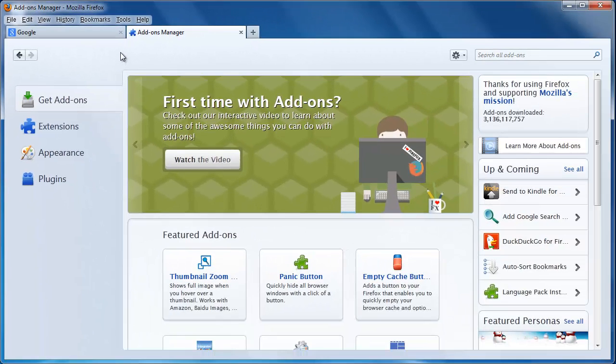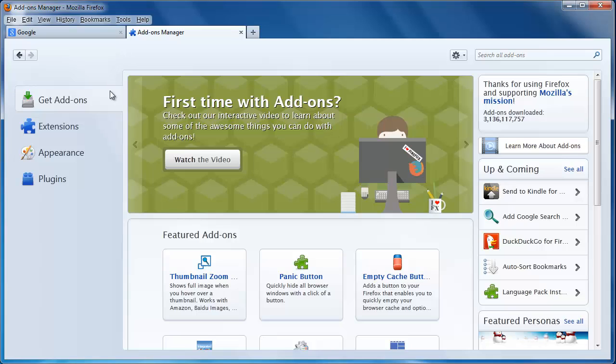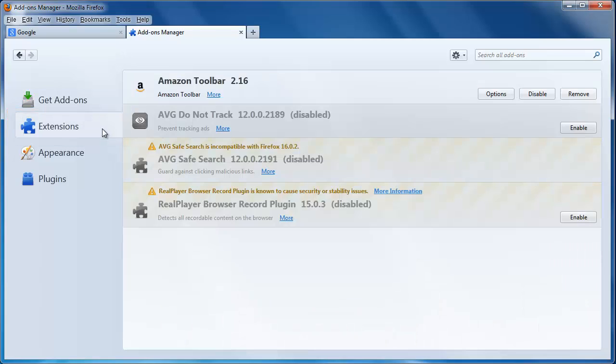You will then be presented with the Add-on Manager tab, which is where you can add and remove these various items. To remove a toolbar, you need to click on the Extensions button in the left-hand column.